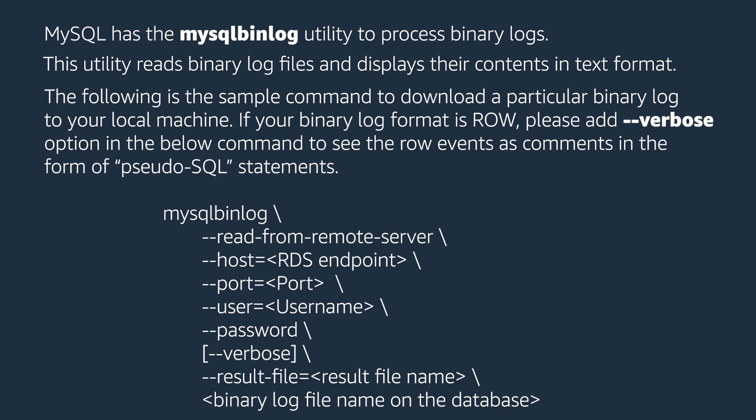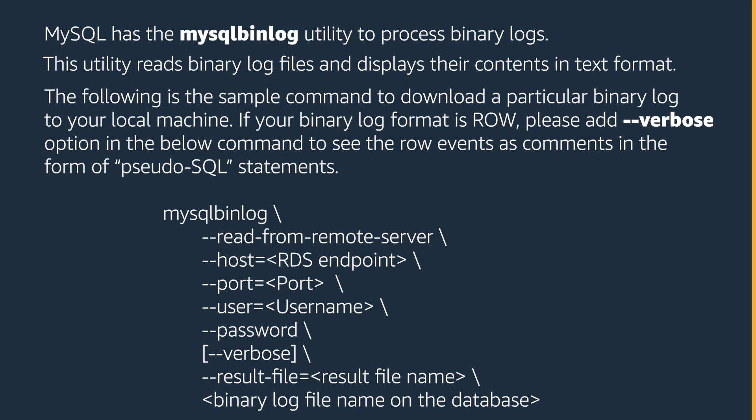If your binary log format is ROW, please add the verbose option in the below command to see the row events as comments in the form of pseudo-SQL statements.